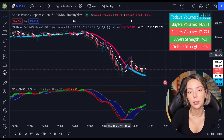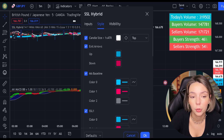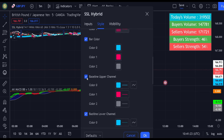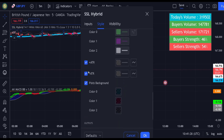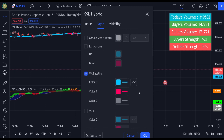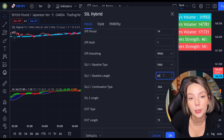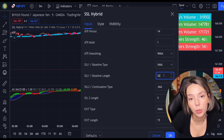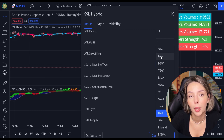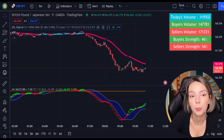Let's double click on the indicator and in the style section, let's get rid of everything except for the MA baseline and the bar colors. In the input section, let's change the baseline length from 60 to 30 and the baseline type from HMA to EMA. And finally, let's access the settings on the volume indicator and get rid of the bar colors.